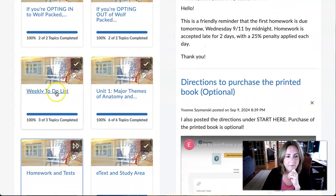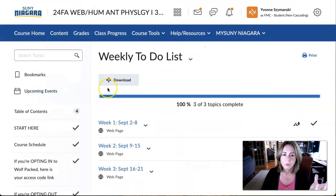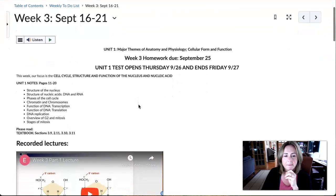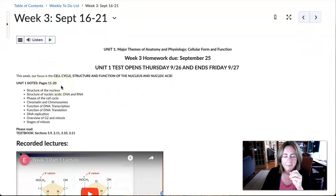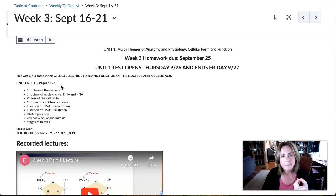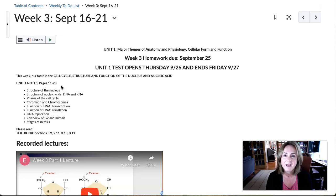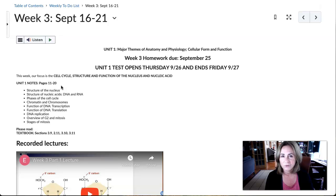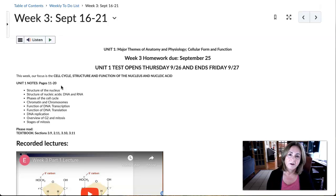This week we're essentially finishing unit one. In week three, we're wrapping up unit one. Week one we talked about the membrane, last week we started talking about transport across the membrane — and there are some great questions on that in the discussion. Then we looked at organelles, and this week we're talking about the structure of the nucleus, the structure of nucleic acids — the structure of DNA, the structure of RNA, how they're similar, how they're different.